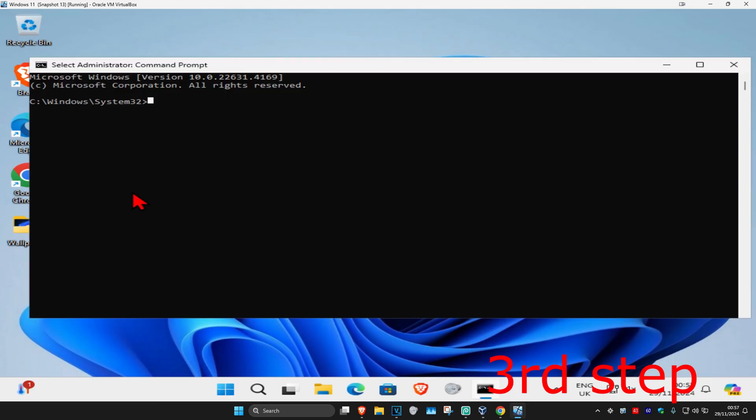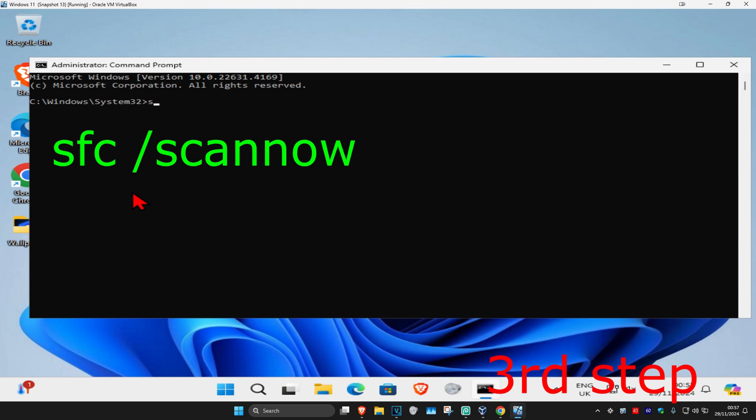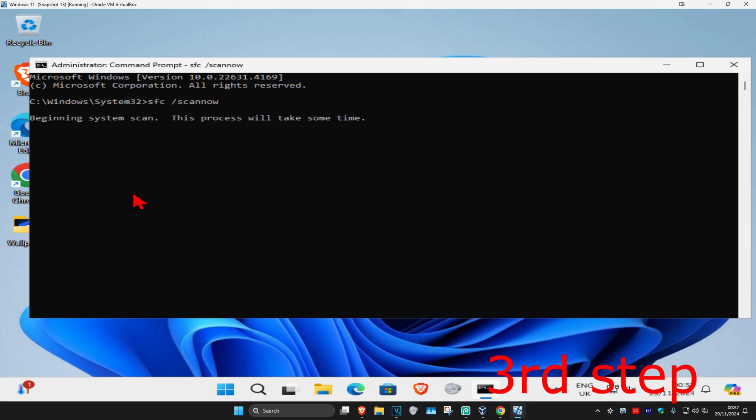Once you run this, type in SFC space forward slash scan now and click on enter. Then you want to run the scan. Wait for the scan to get to 100%.